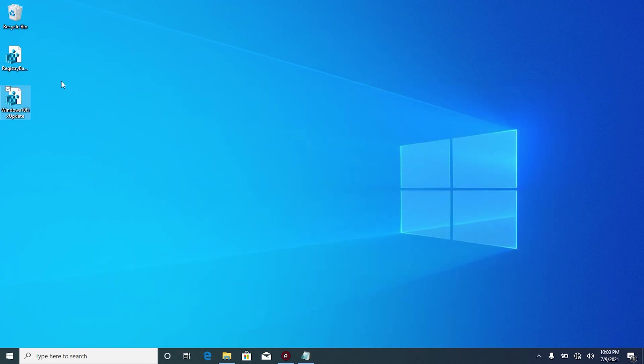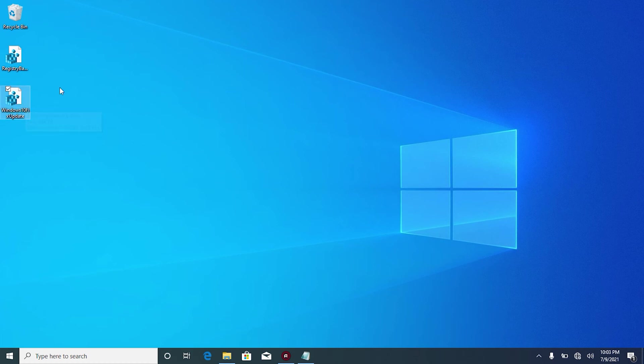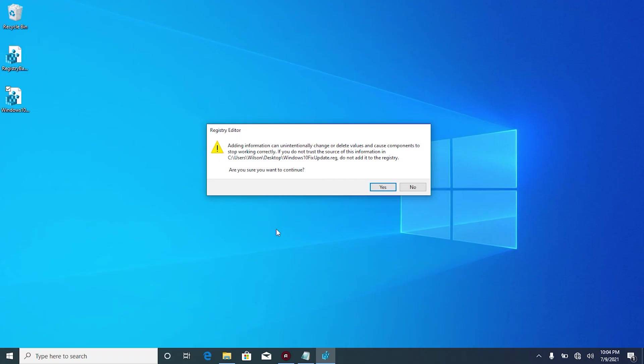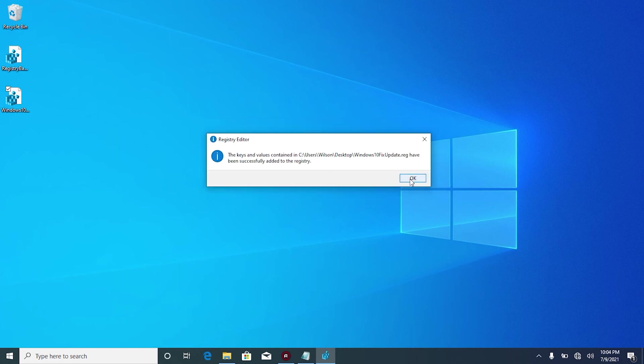You can see right here on my desktop, the Windows 10 fix update registry file. Now, what we're going to do is double click it to run it. Under user account control, click yes. You will get this warning sign in summary saying that it will make some changes to your registry. Click yes to continue and then click OK.